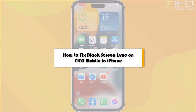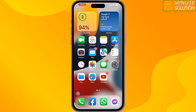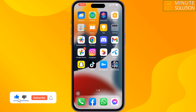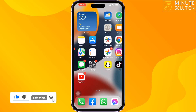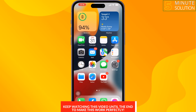This five minute solution will show you how to fix the black screen issue on FIFA Mobile on iPhone. While you are playing FIFA Mobile and facing the black screen issue, follow these easy steps to fix it.